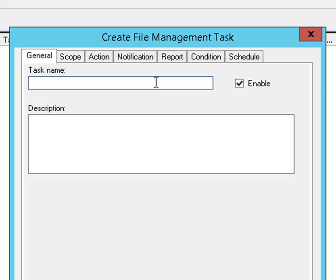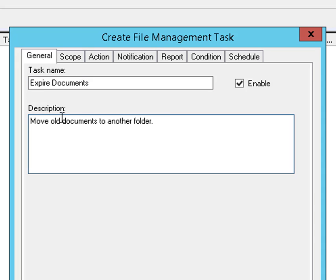On the general tab, we'll give it a name. We'll call it 'expired documents', select enable, and we'll provide some description.